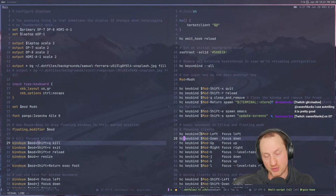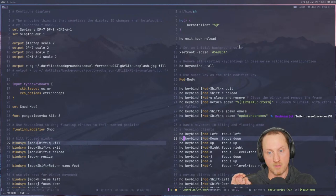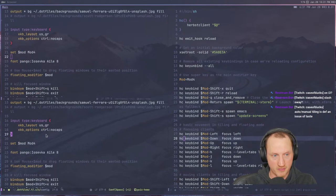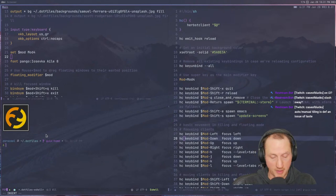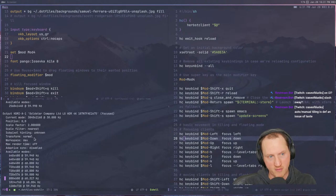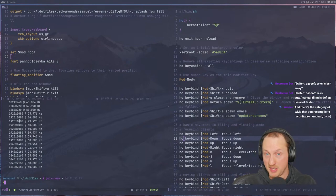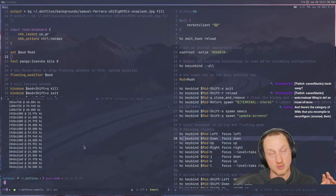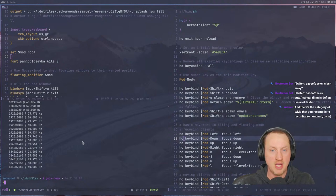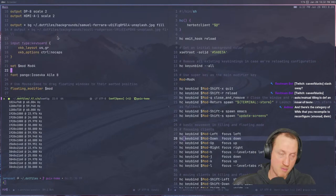For example, I can use the `swaymsg -t get_outputs` command and get information about my actual outputs for this machine. This is the interface we're going to use for attempting to configure Sway using Guile — we're going to shell out to the swaymsg command and send it basically what we want it to do for configuration of the running session. The only thing I don't know for sure is whether we can send blocks like `input type` or output configuration information.